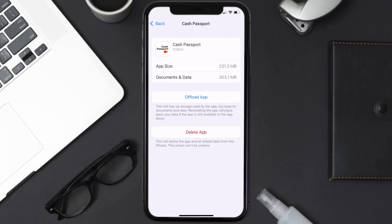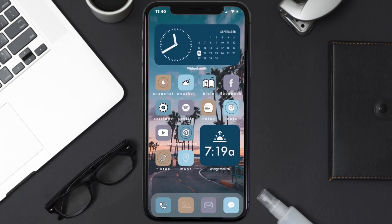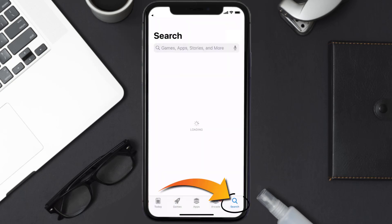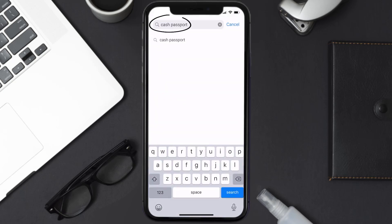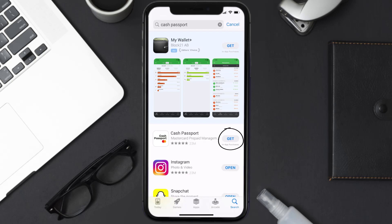Follow the on-screen instructions to navigate all the way to the app page. Once you're on this screen, tap on Delete App to uninstall it from your device. Once uninstalled, open up the App Store, search for the Cash Passport app in the search bar, and then tap the Get button to install it back on your device. Hopefully this will fix the issue.